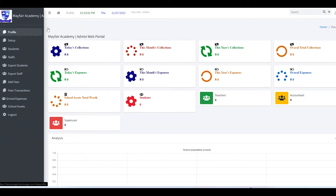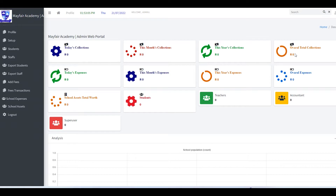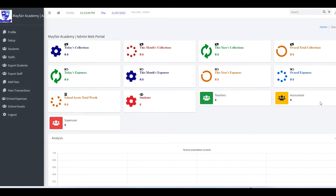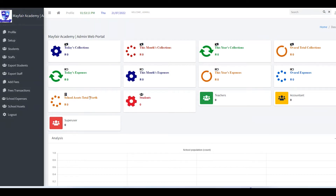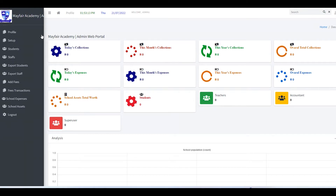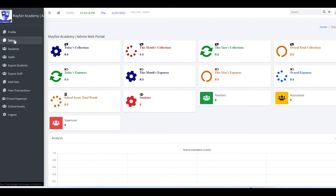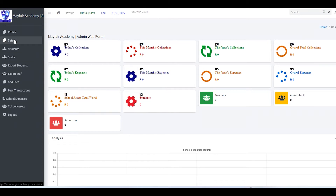This dashboard shows a summary of everything that is happening behind the scenes. Currently you can see everything is zero — we want to start from scratch. So what do we do? We come here under Setup.